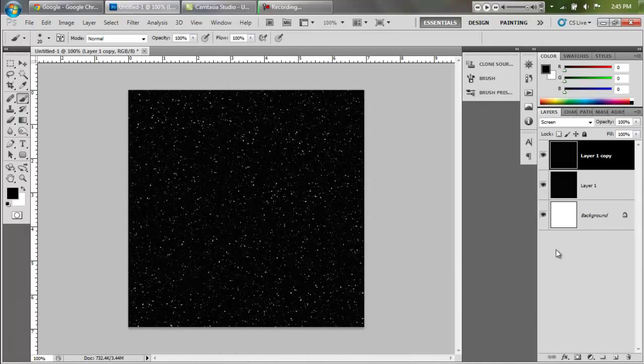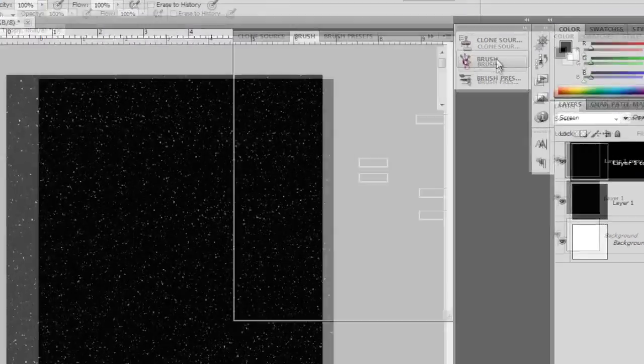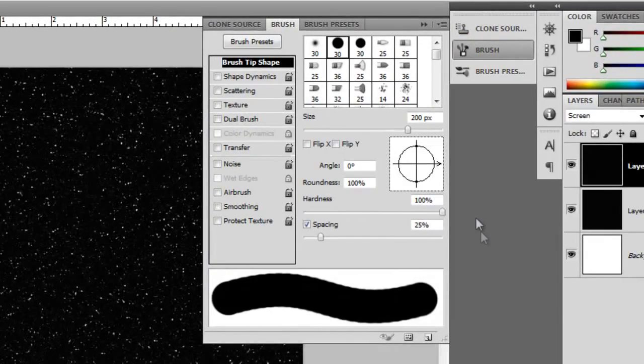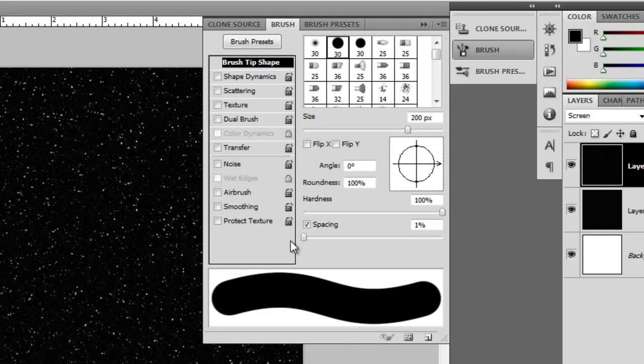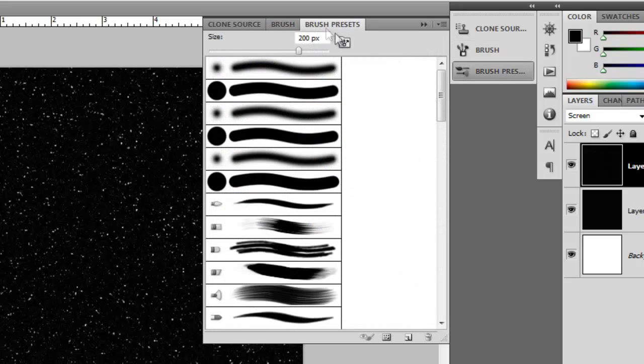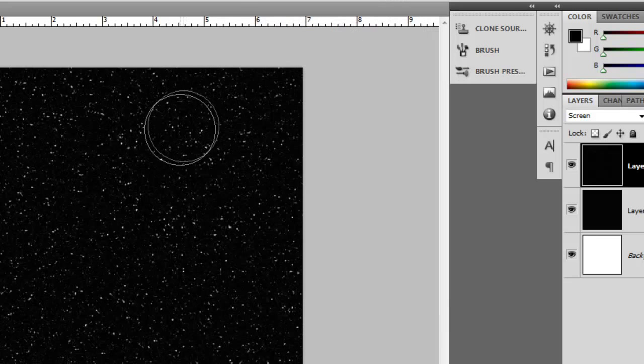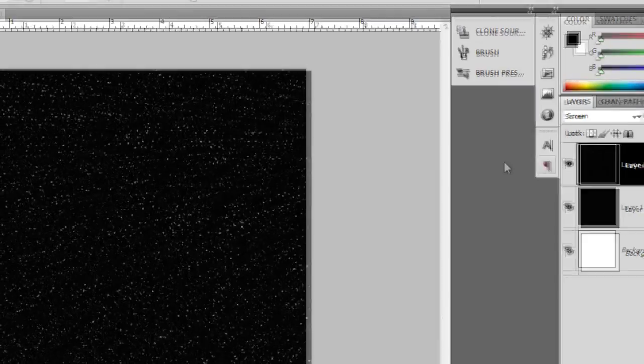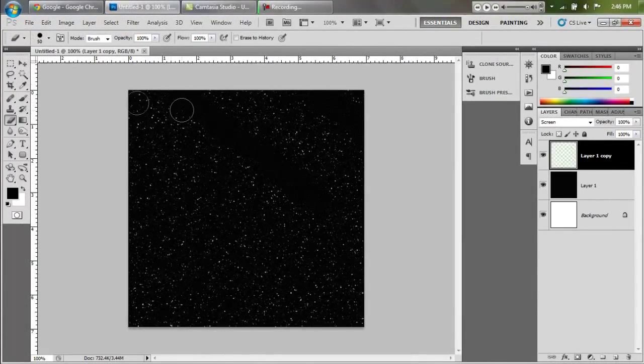Alright, now here comes the fun part. We are going to basically destroy what we have just created. So grab an eraser, make sure that it's at 100% hardness. You can turn the spacing down if you like as well. There's no really wrong size of brush. I'm going to set 50 pixels.